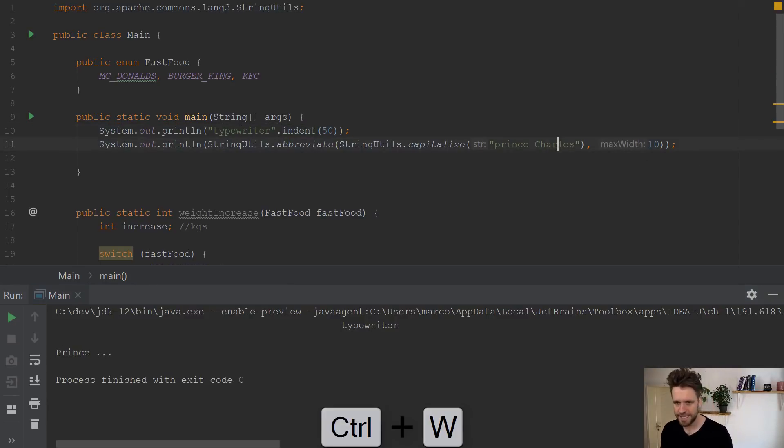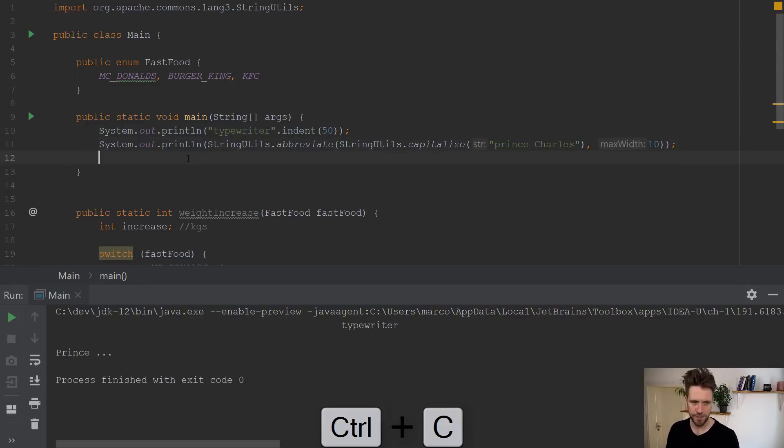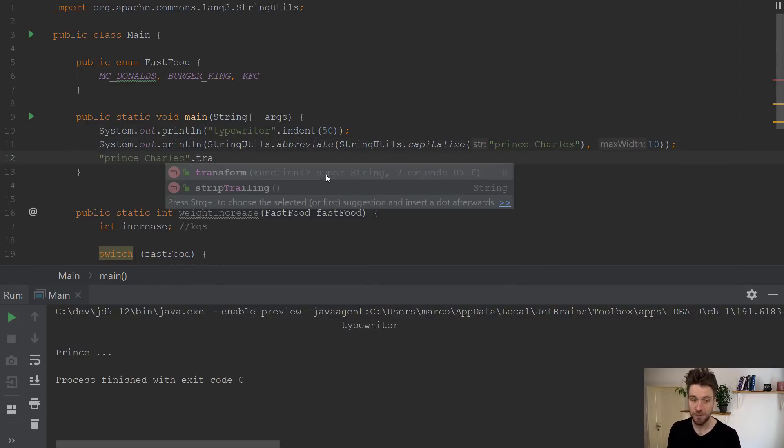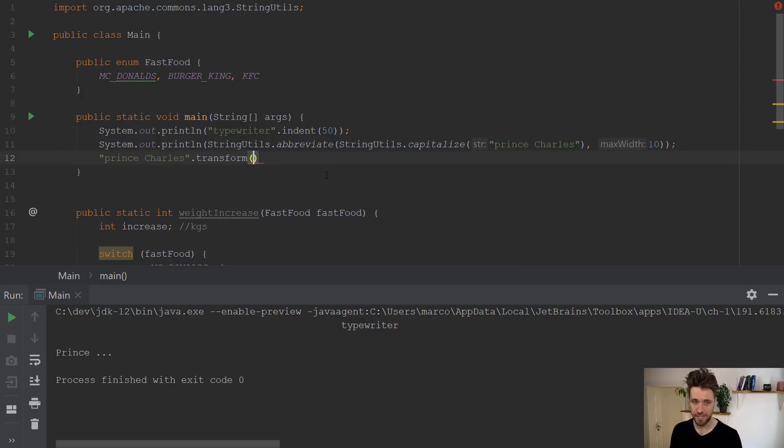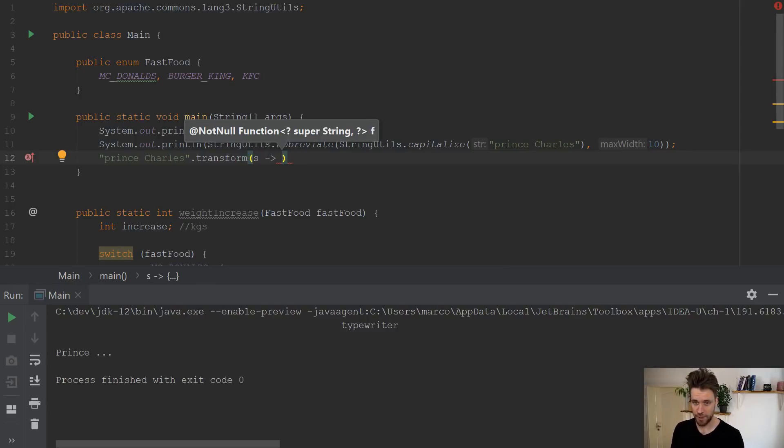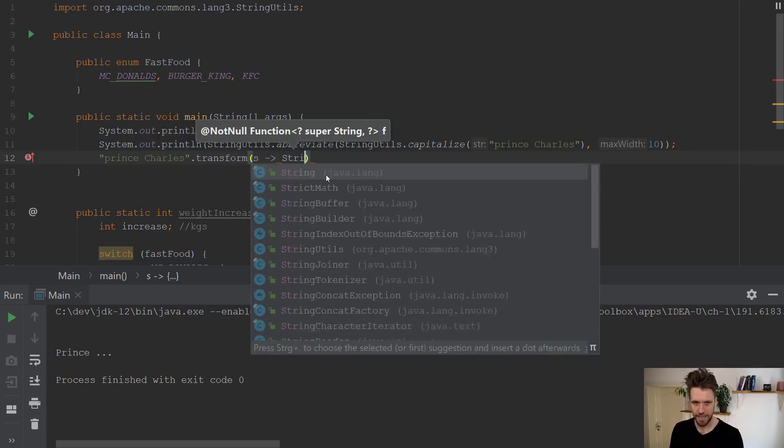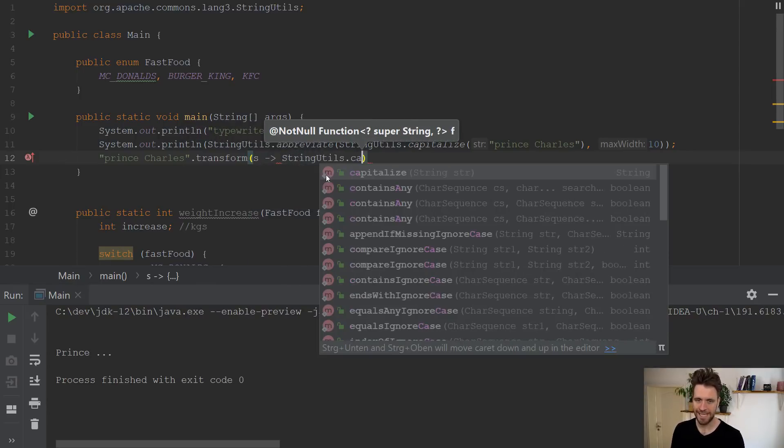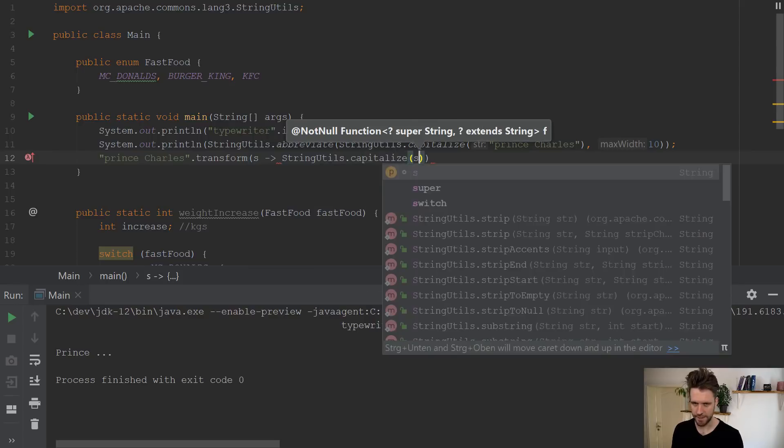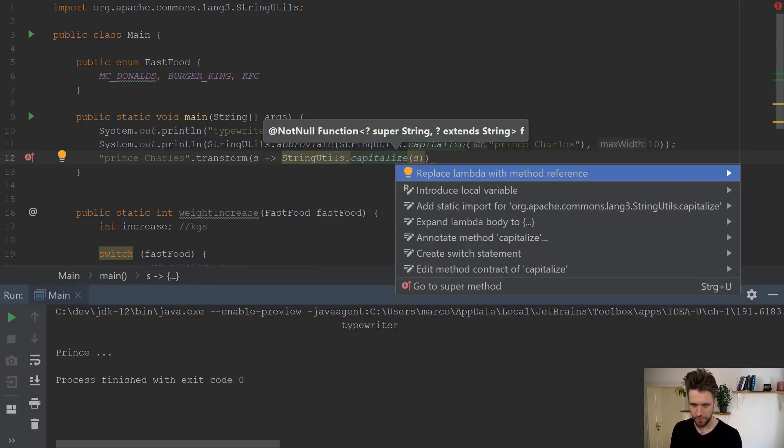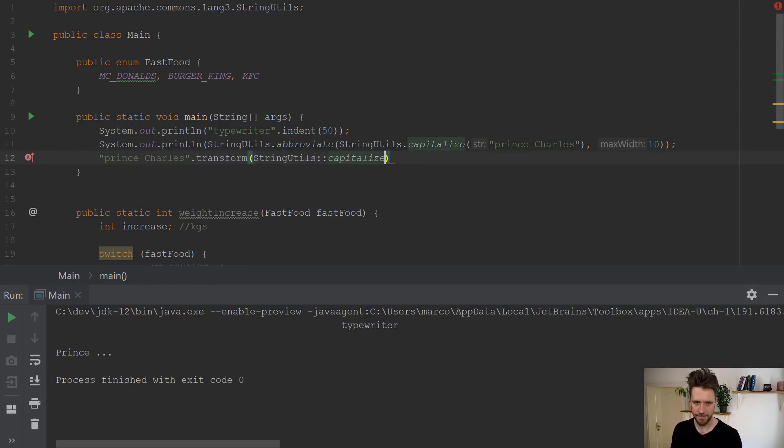Now let's start with the string Prince Charles again, because now in Java 12, you have a new method called transform. Transform takes a function, just like a lambda. So you have transform the string, please. And now just capitalize the string for me. And obviously, you can also put a method reference in here. So you can do it like that, then call transform again.